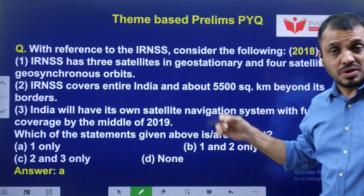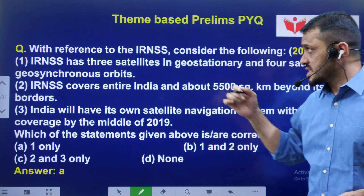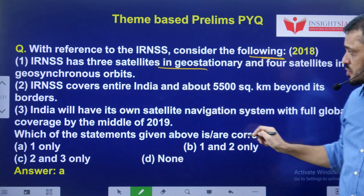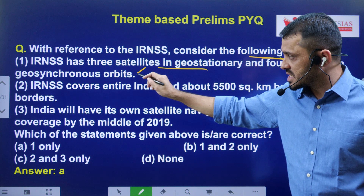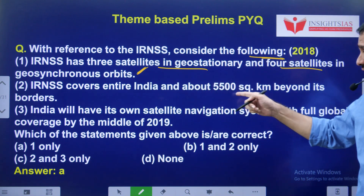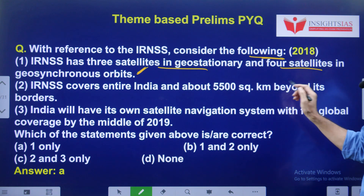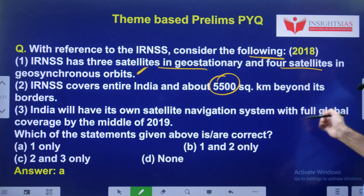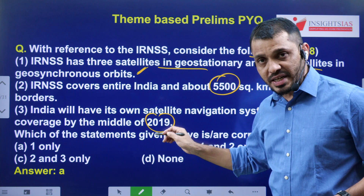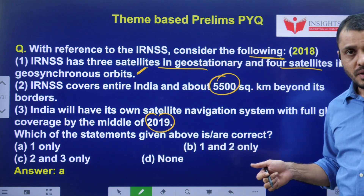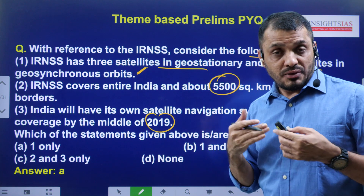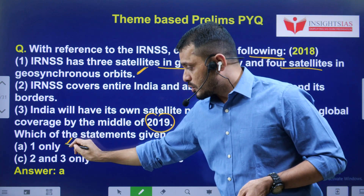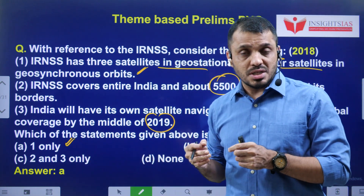One more sample question: with reference to IRNSS - Indian Regional Navigation Satellite System - consider the following three statements. Statement one: it has three satellites in Geostationary and four satellites in Geosynchronous orbit, total seven satellites. Statement two: it covers entire India and about 5,500 square kilometers beyond its border - this is the wrong one. Statement three: India will have its own satellite navigation system with full global coverage by mid-2019 - also wrong, as we still don't have a fully operational navigation system. So only the first statement is correct.